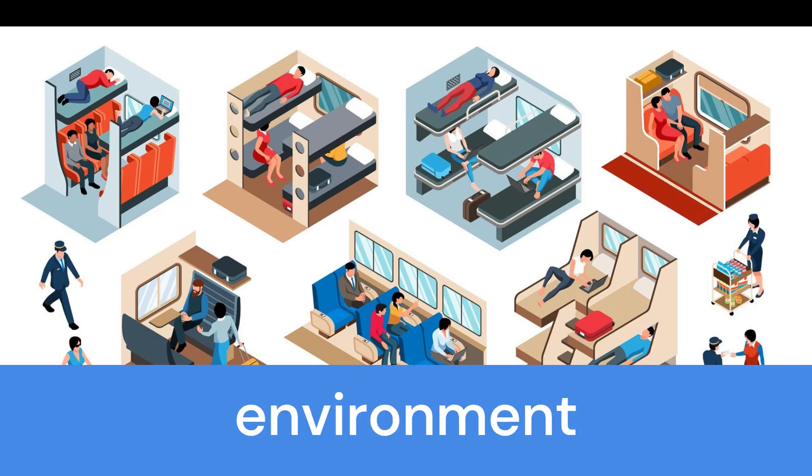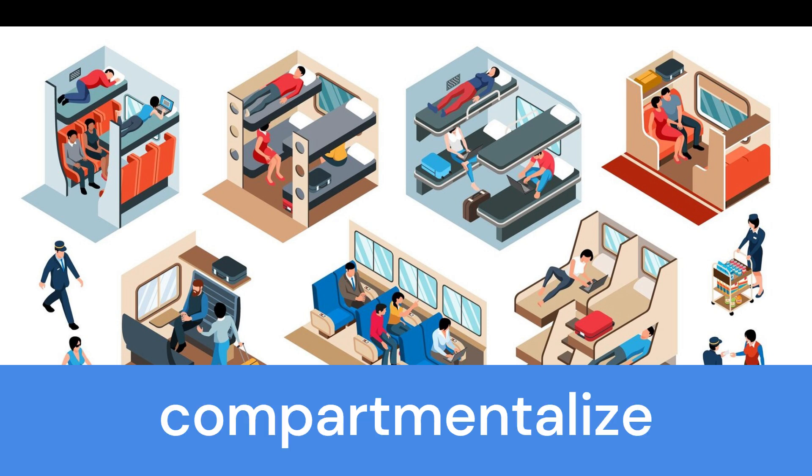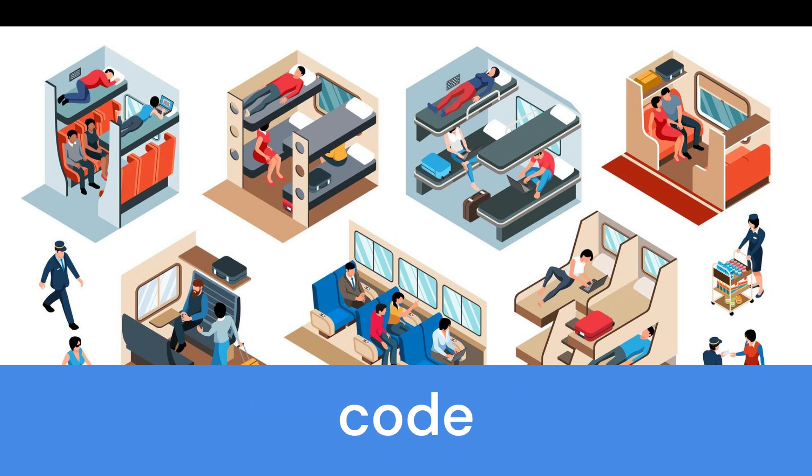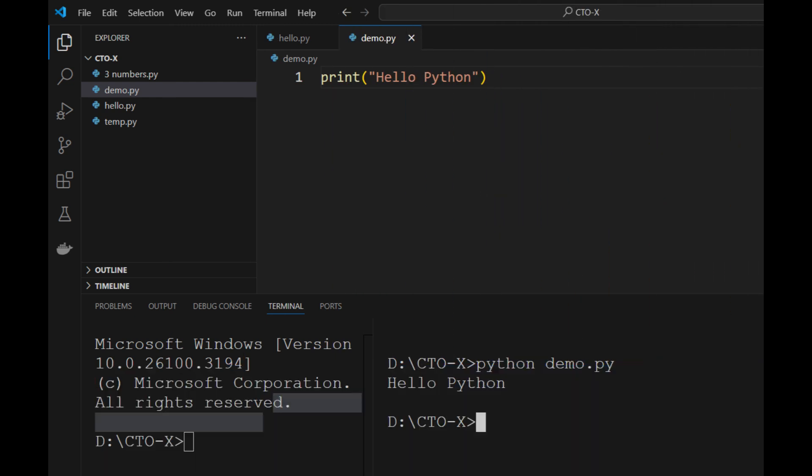A virtual environment is an important part of Python development. It allows you to isolate dependencies for your project so different projects don't interfere with each other. Start by creating a Python file, for example demo.py, and write a simple print statement like print('Hello Python'). Save the file, then test it in the terminal by running python demo.py. If everything is set up correctly, you'll see the output printed in the terminal.